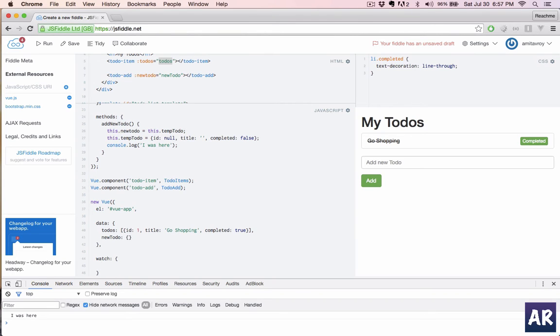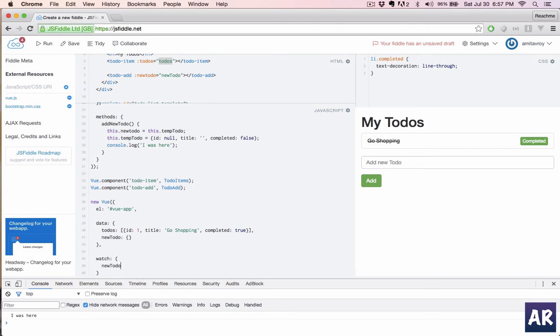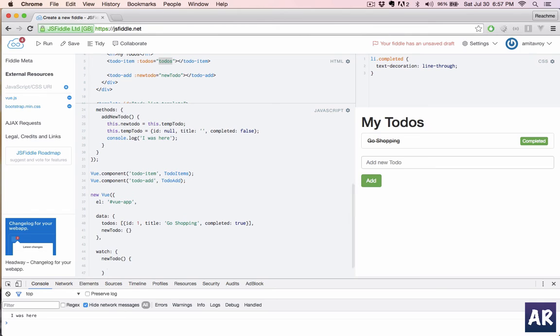In watch, we can keep a watch on any of the data attribute which we have in our app or even in the component. So I can do new todo. It will receive two arguments: new value and old value.